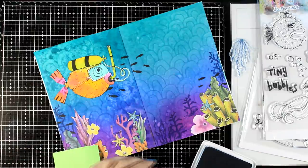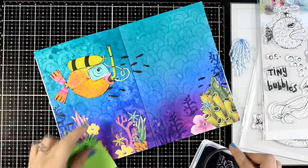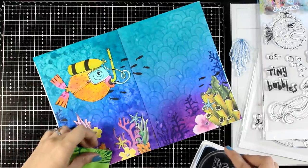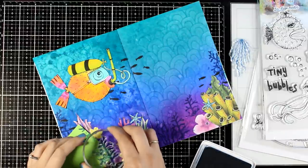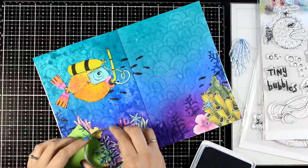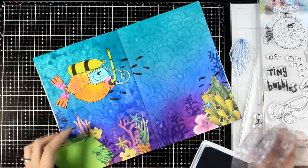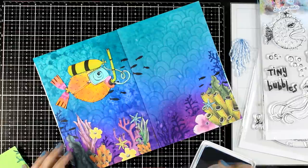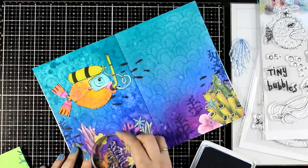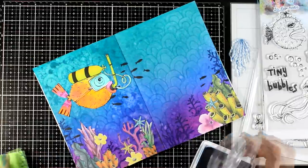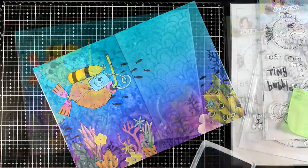So the first coral that I used comes from the same stamp set as the big fish that I'm using for my focal point. The stamp set is called Deep Sea Diving. You will find links down below. And the coral that I'm using now comes from another stamp set which is called Sea Creatures.